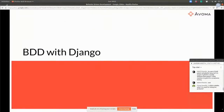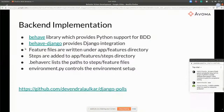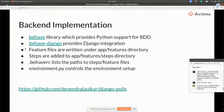BDD with Django — I'm going to jump into the code in a minute. The way we have implemented it is we use a library called behave, which supports BDD execution in Python. And then there's another library, behave-django, which provides the Django integration — it basically adds a Django app which provides some management commands. The feature files are written under an app features directory, and execution steps are added to the feature steps. The behave.rc lists paths and environment.py controls the environment.